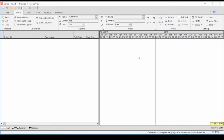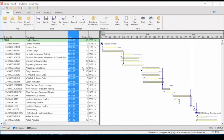Here you see the next generation of Saffron Project — it's called Saffron Project 7. It has a more modern look than Saffron Project 5, with ribbon menus that make it easier to navigate. It's a faster application, much faster than Project 5.